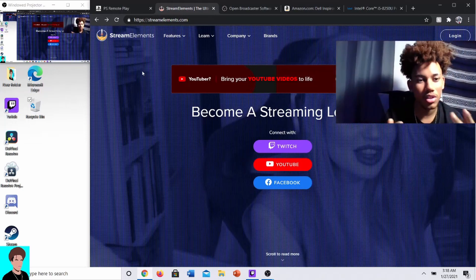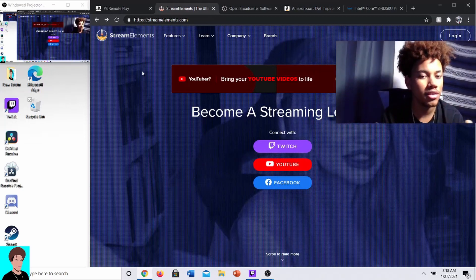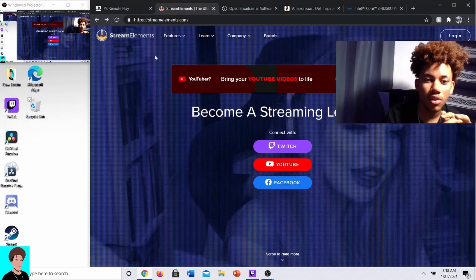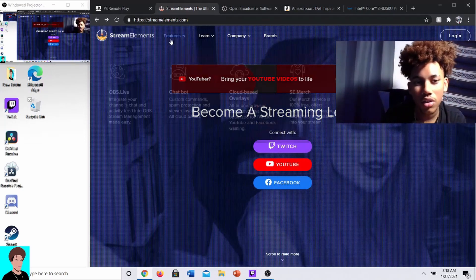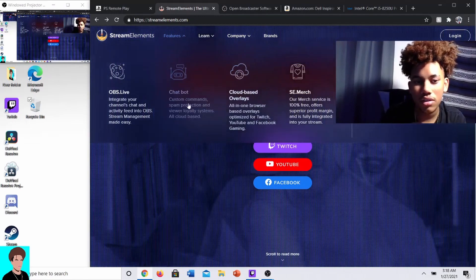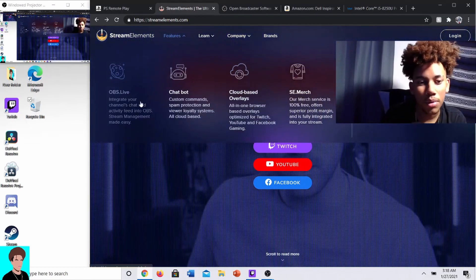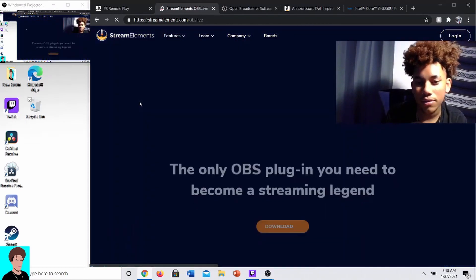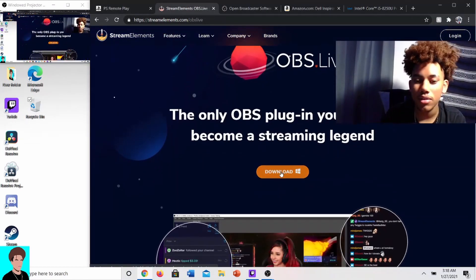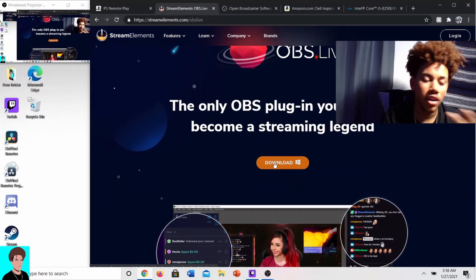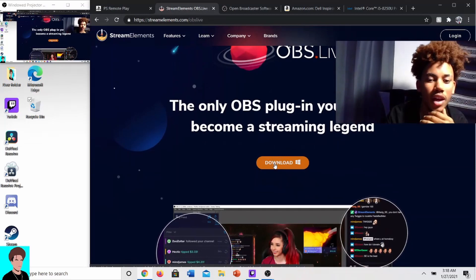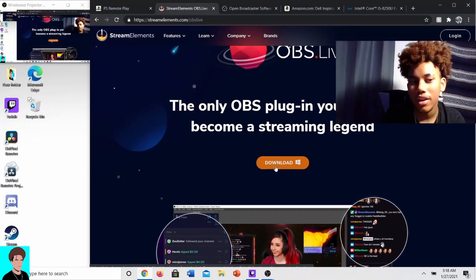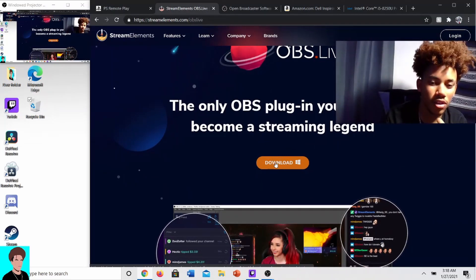It kind of just adds to OBS and makes the whole experience a lot easier. To do that, go to Features, then OBS Live, and press Download. It'll send a download over — I already have it downloaded.